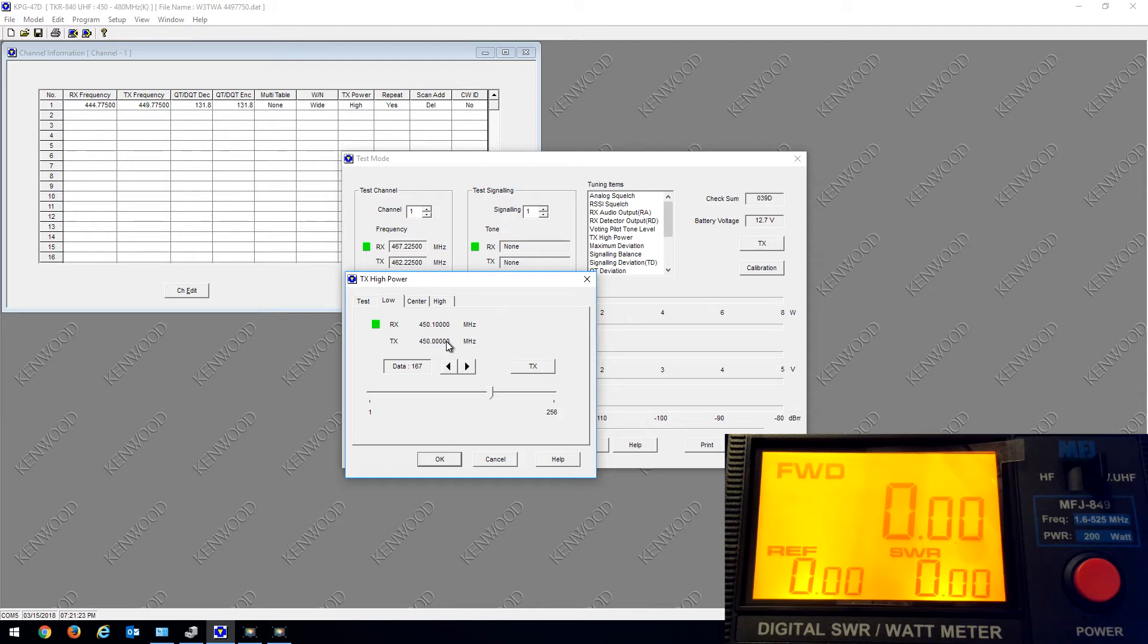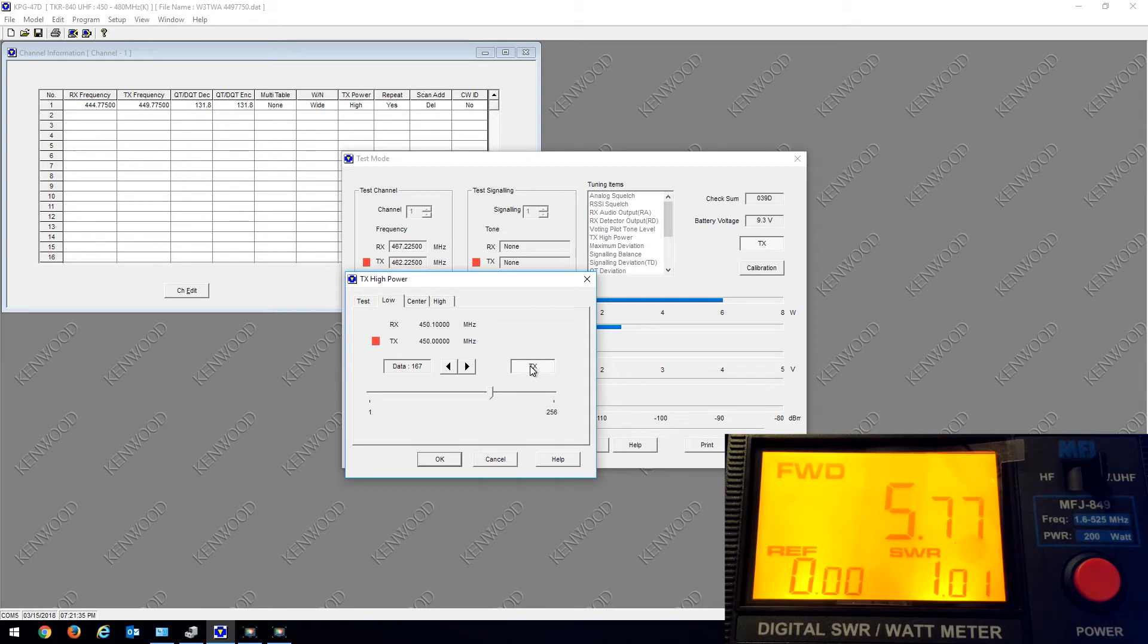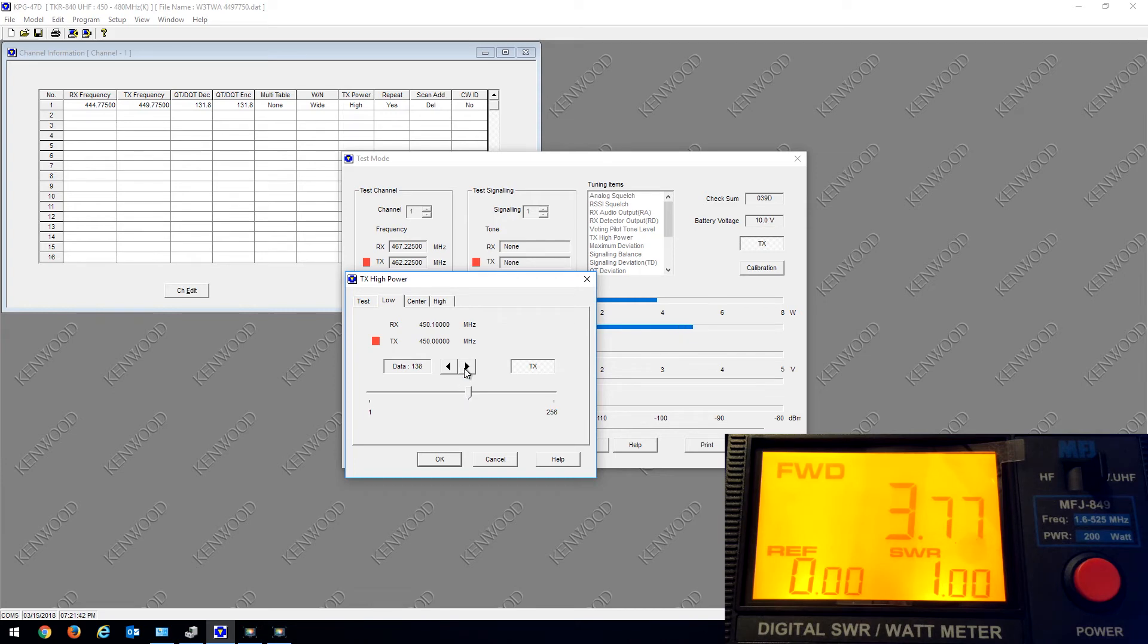When I hit transmit, you'll see the meter transmitting at 5.7 watts. What you want to do is use the slider and go down to about 140, 141 to get it to about 4 watts. 3.89, 3.92, 3.96... 142, that's just about 4 watts output power.